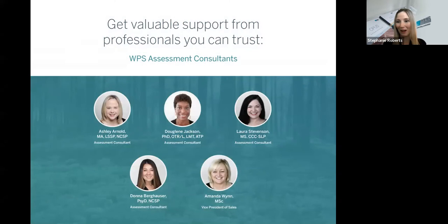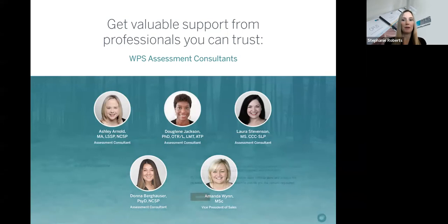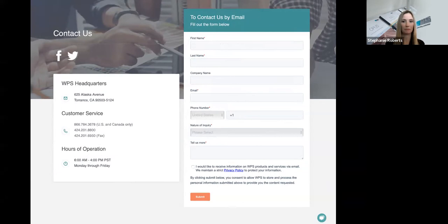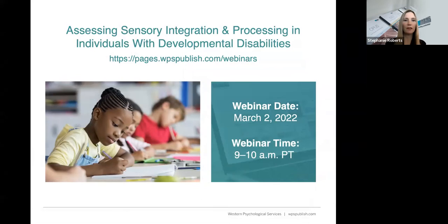By the way, I forgot to introduce myself — I'm Stephanie Roberts, a business development manager. I was so excited about introducing Dr. Goldstein I forgot about myself. We also have WPS assessment consultants who can help answer any assessment questions — please reach out at consult@WPSpublish.com. We also want to invite you to our upcoming webinar, Assessing Sensory Integration and Processing in Individuals with Developmental Disabilities, with Dr. Douglene Jackson, on March 2nd from 9 to 10 AM Pacific time.